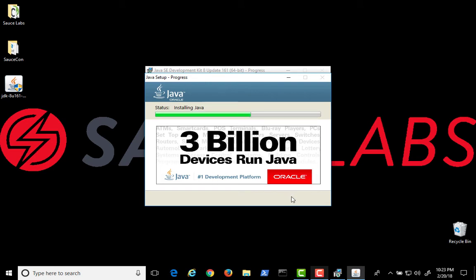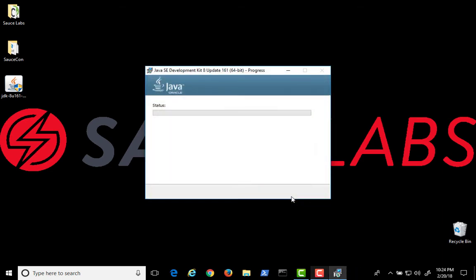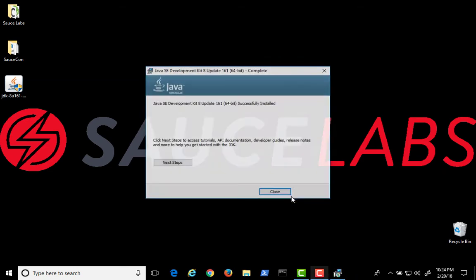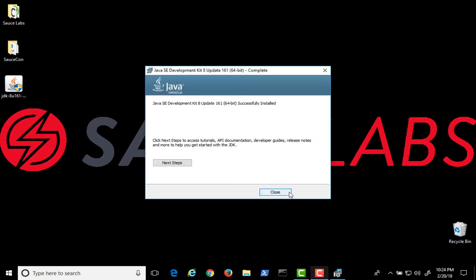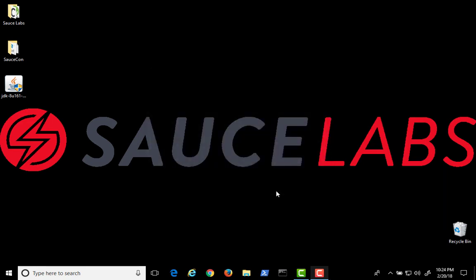Java will be used for writing our tests in IntelliJ IDEA, which is also written in Java. Android Studio, which we use to launch Android emulators, also uses Java. When the installation completes, click on Close. And now, you're ready to test your Java installation.